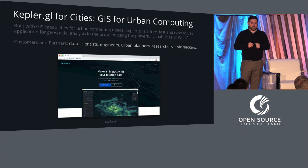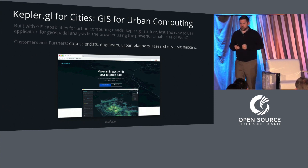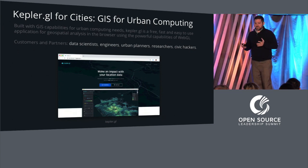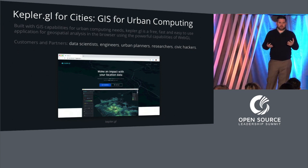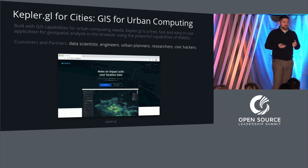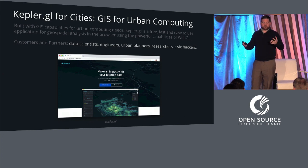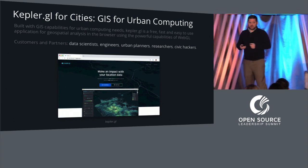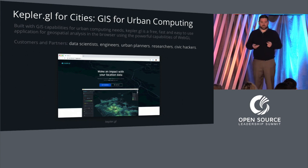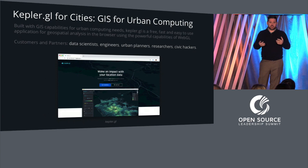The previous visualizations were all created using Kepler GL for Cities — an open source, web-based visualization tool we've created at Uber. It's open, free, fast, easy to use, and web-based. It actually doesn't require any programming to use. The customers for it are data scientists, engineers, urban planners, researchers, and civic hackers. Basically, you can drag and drop data into this free and open source web-based tool. Powering it is high-performance WebGL code that's able to render millions of data points in a really high-performance way in the web browser.